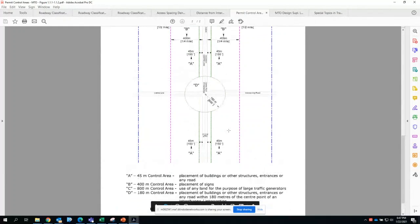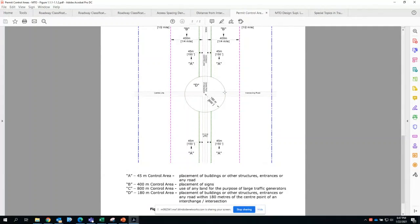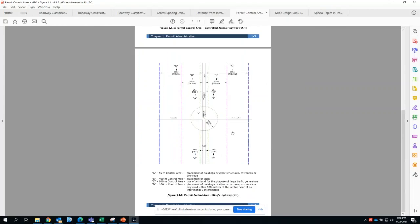If your development is introducing accesses within 180 meters of the circle, that's when you need to involve MTO in the permitting process and you need to get their approval.